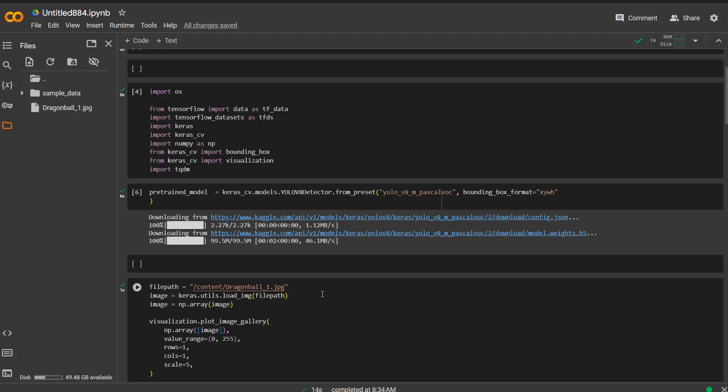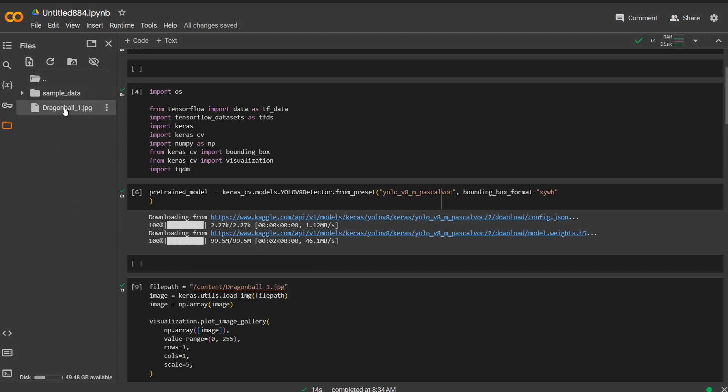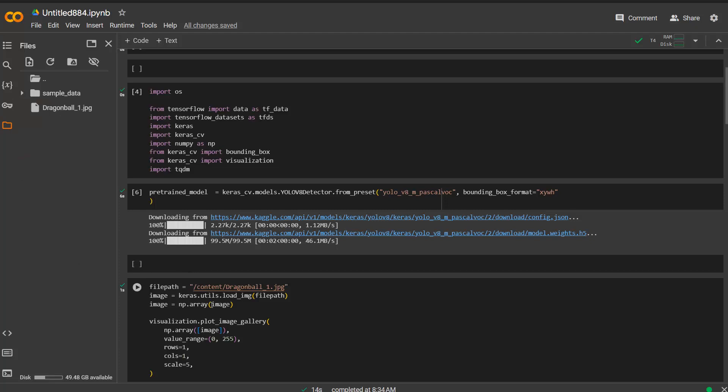There wasn't a problem because I decided to use my own image which in this case is a Dragon Ball image. I just need to give it a file path here. You can upload your own images with this button here and then reference the image itself. If you want to know the file path you can go there and just copy the path and paste it in here. Then you can load the image.